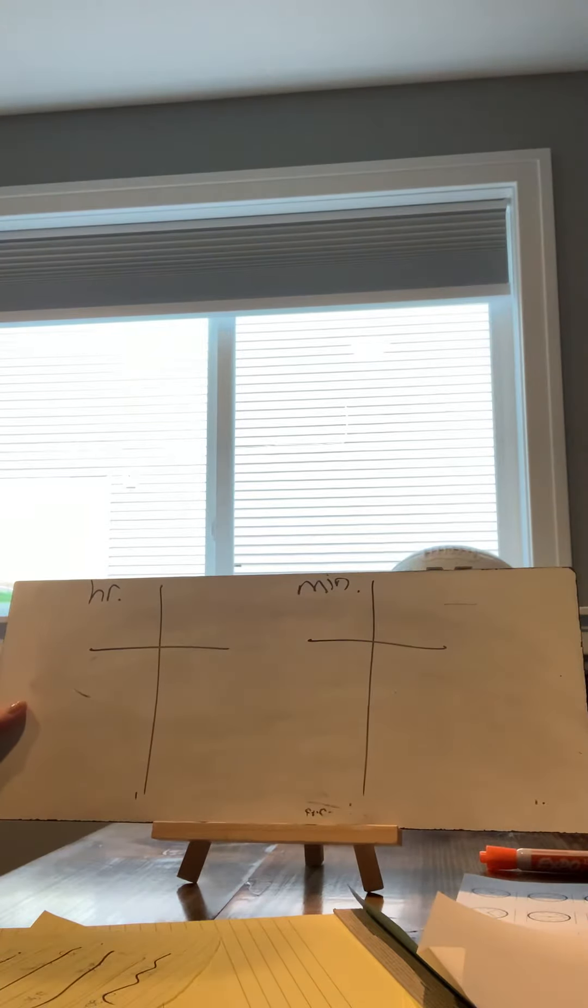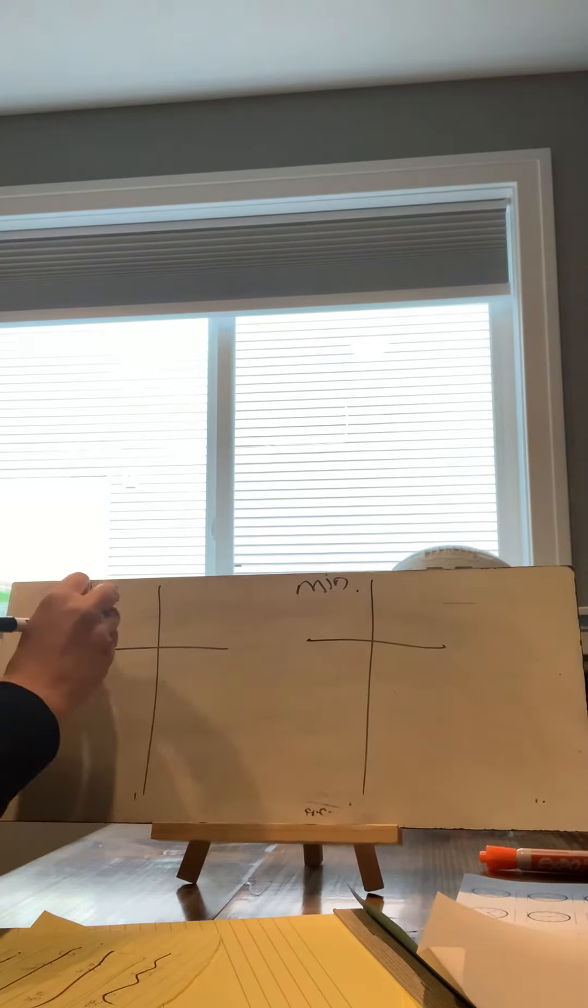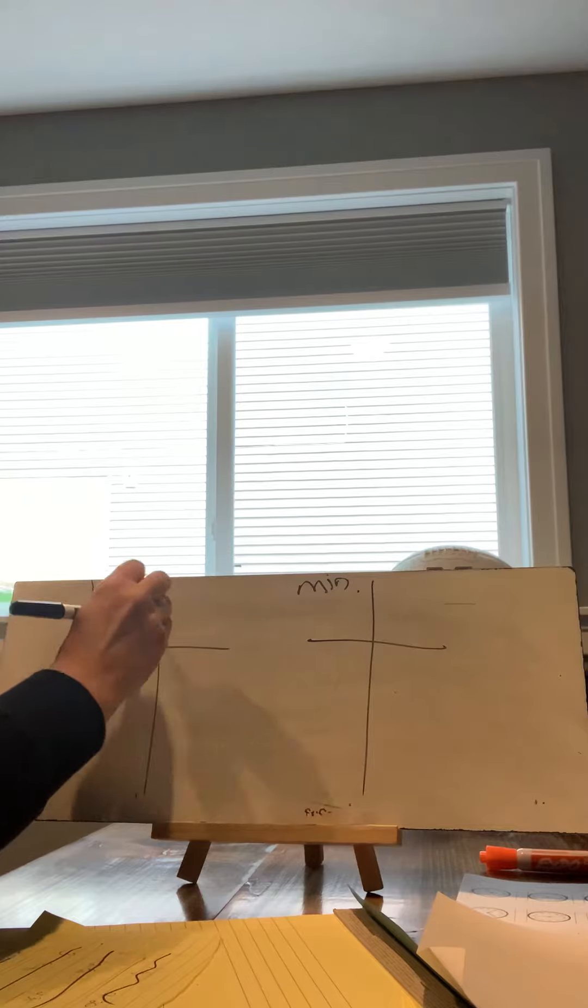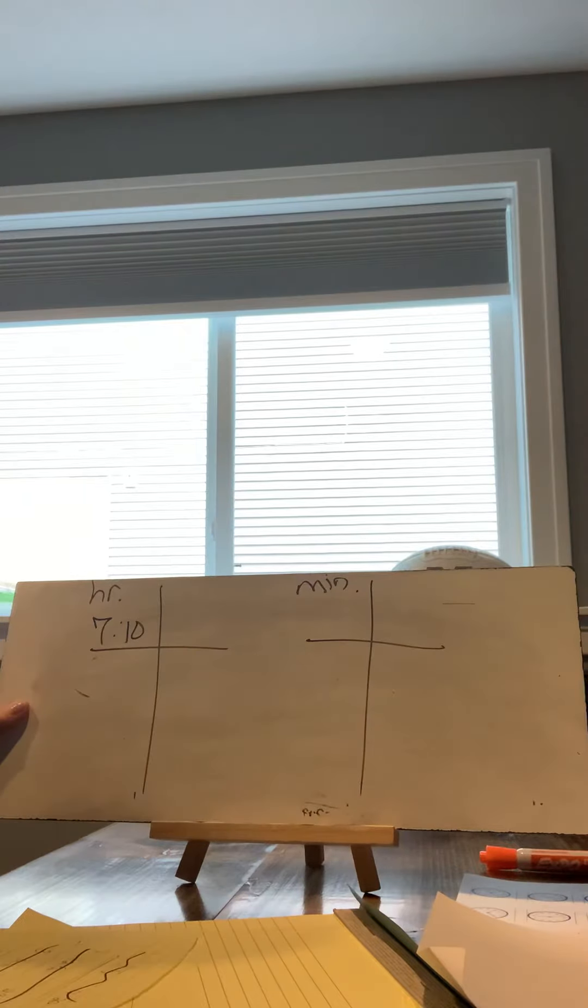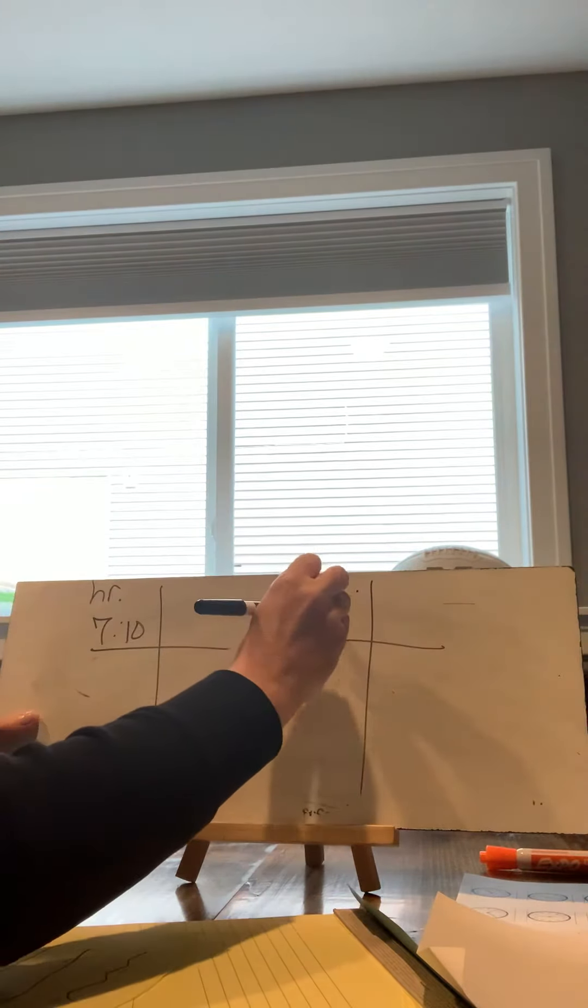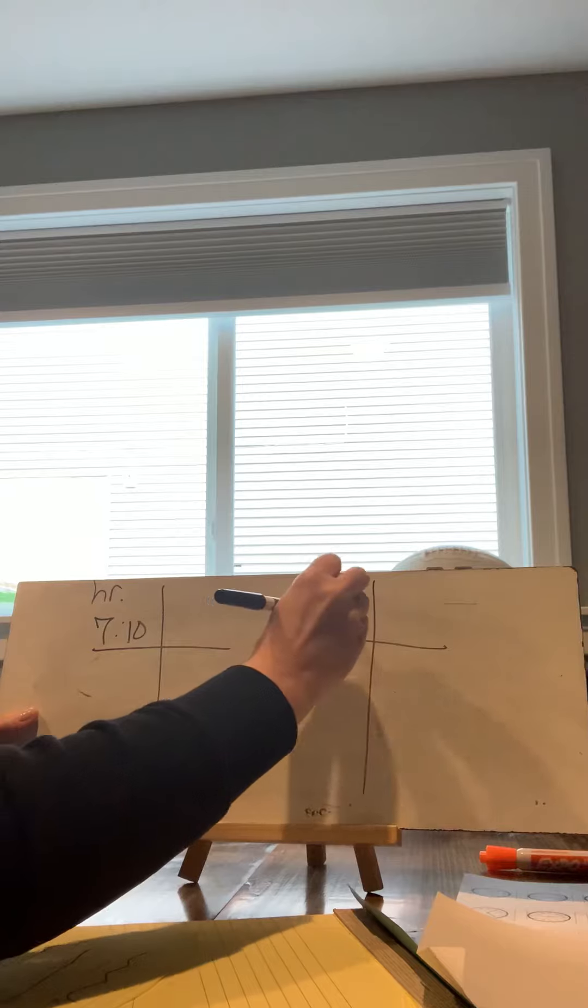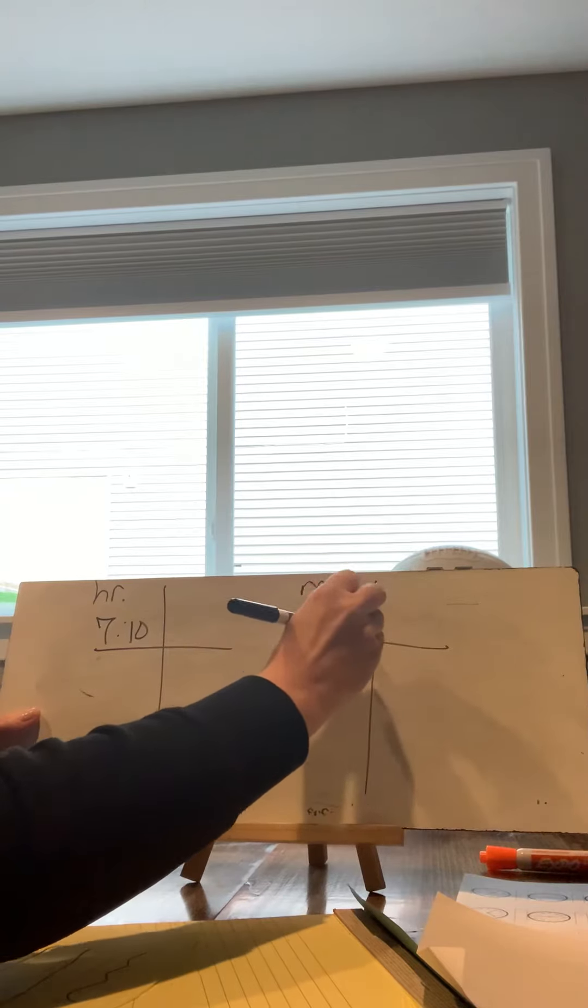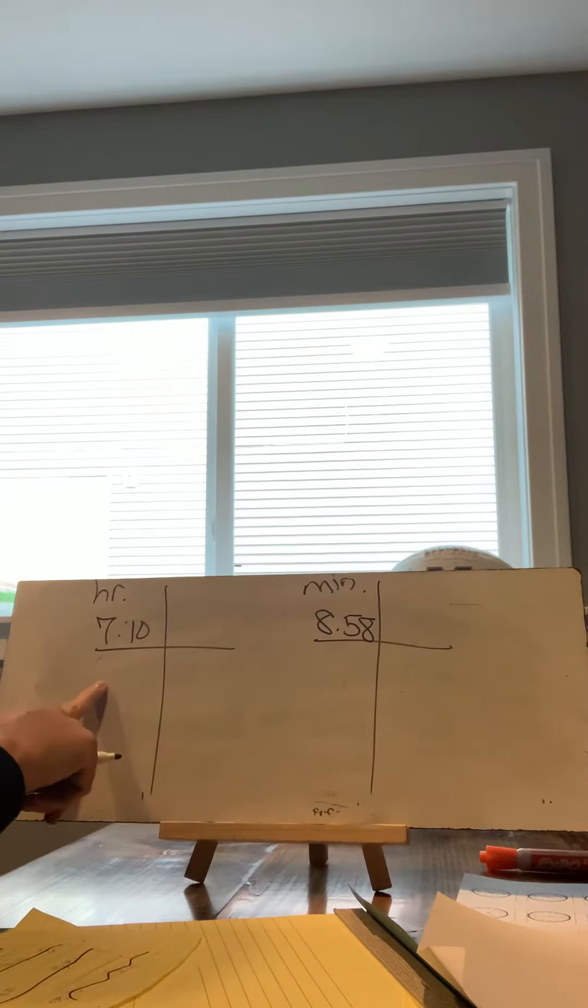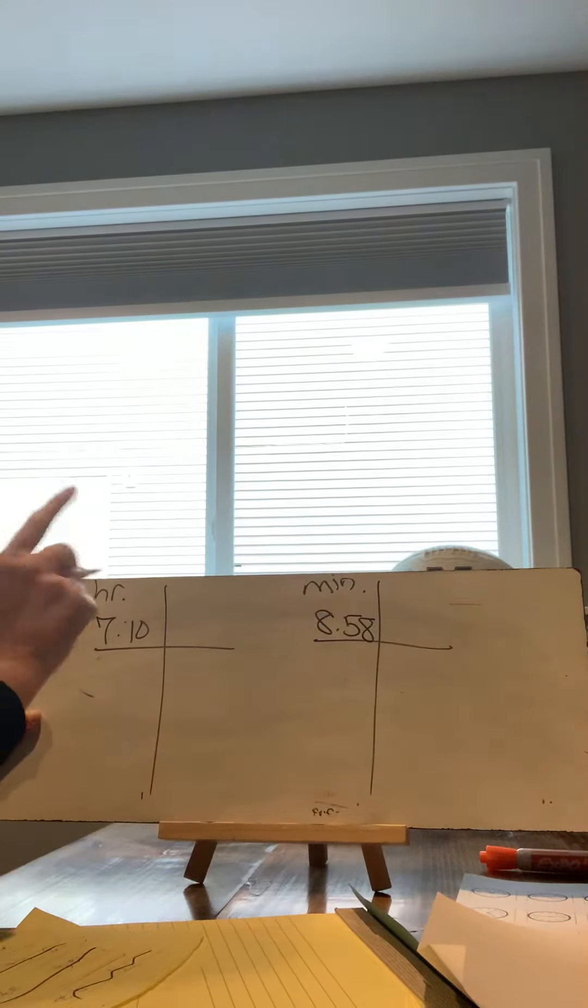I know my start time is 7:10 and my end time is 8:58. So I'm going to start with my hours. Can I add one hour?